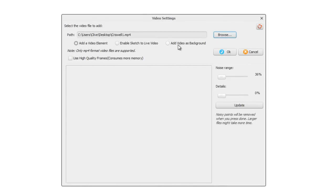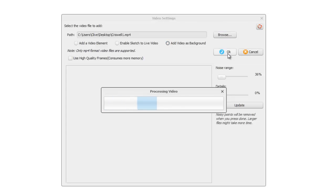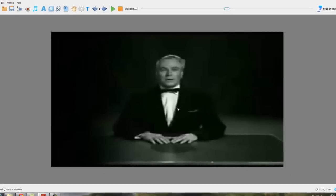Now we've seen add videos and elements, enable sketch to live video. This is add video as a background, so if we click on that, we press OK, process the video.